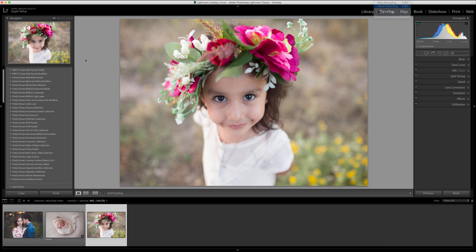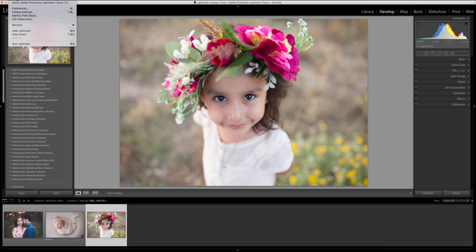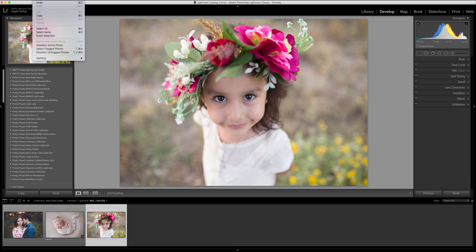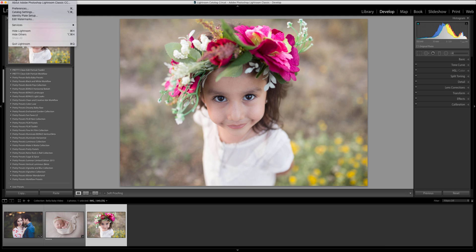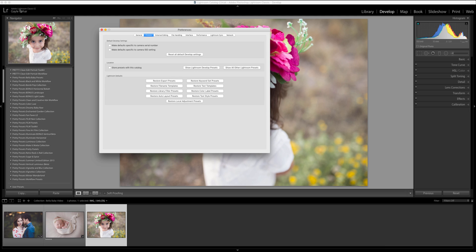Now that we're in Lightroom I'm going to highlight the Lightroom menu options. On my Mac I'm going to go down to preferences. If you're on a Windows version of Lightroom you'll want to go to edit and then down to preferences. So I'm going to open up my preferences folder here.